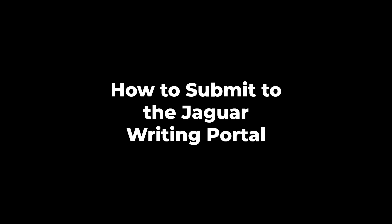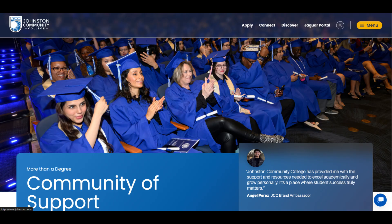The Jaguar Writing Portal is an asynchronous service offered by Jaguar Tutoring in the Johnston Community College Library. You can submit writing from an assignment in any of your courses or professional writing such as a resume or application essays.